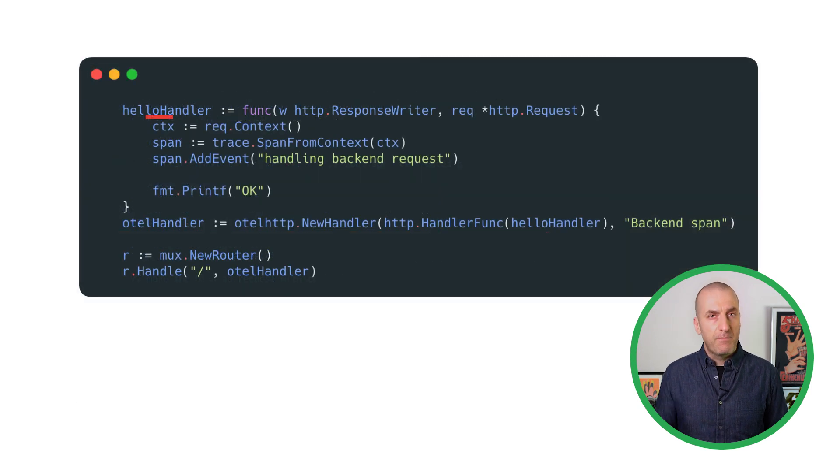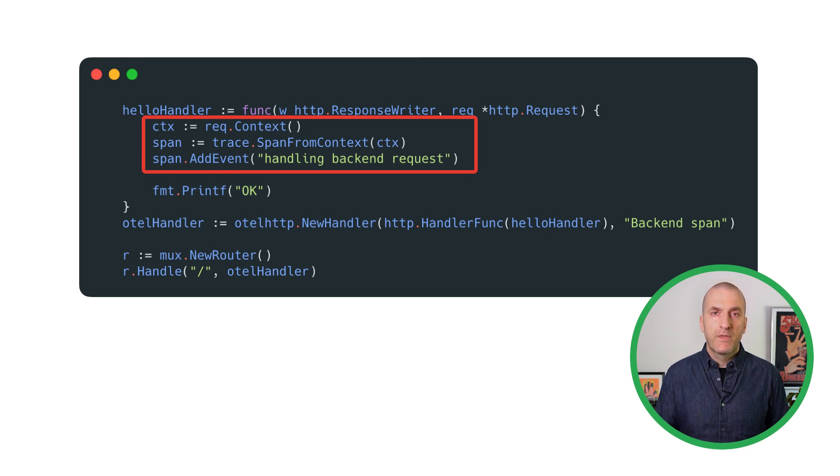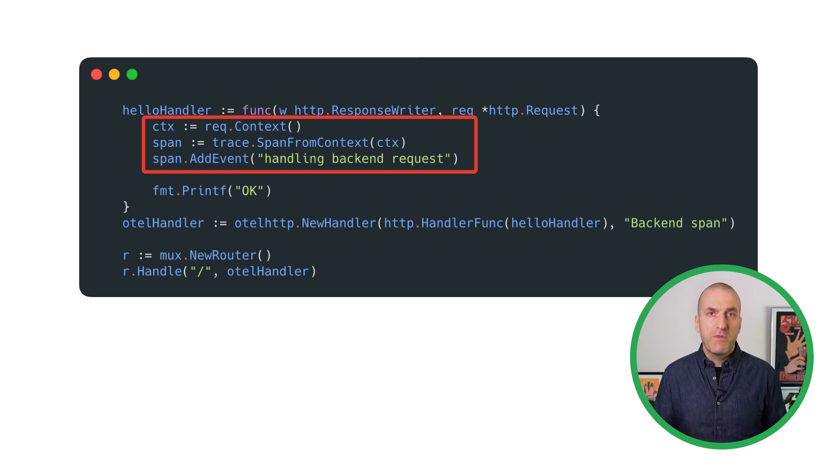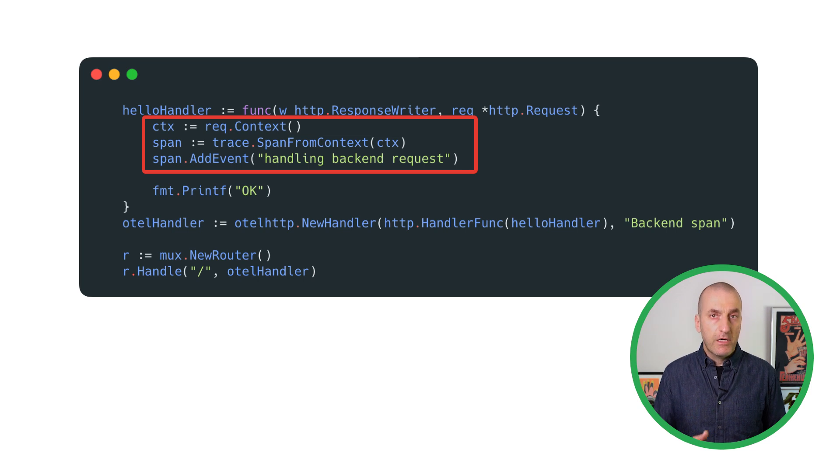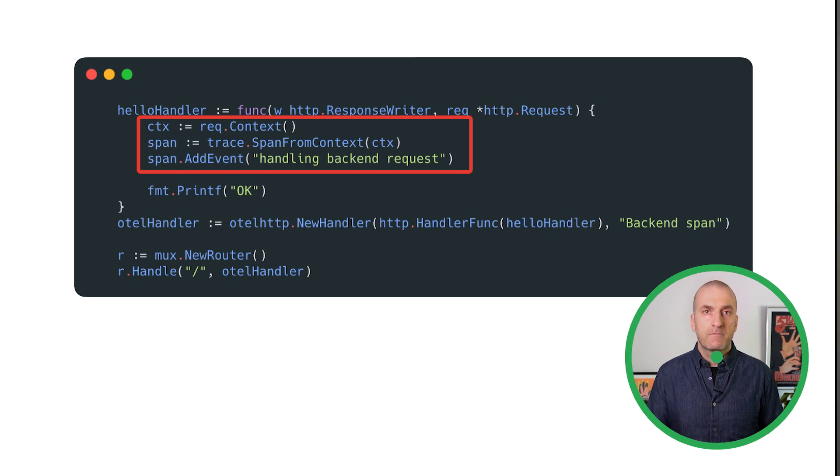In the back-end code, we extract the context from the incoming request to create additional spans. This allows us to explicitly measure the latency of our back-end service and create custom spans if, for example, we want to time how long specific back-end tasks might take.